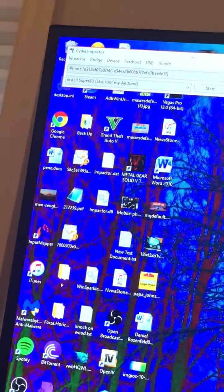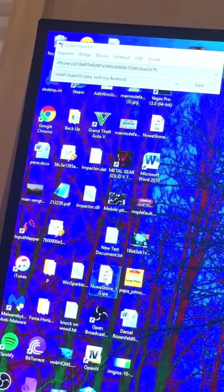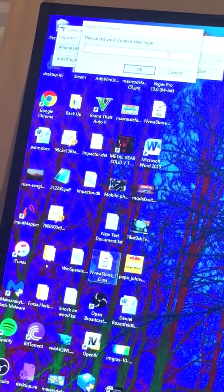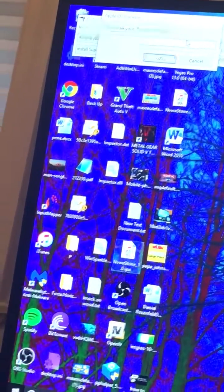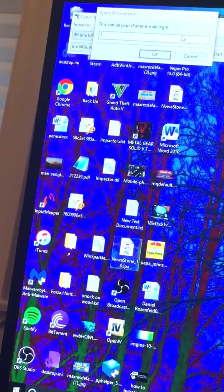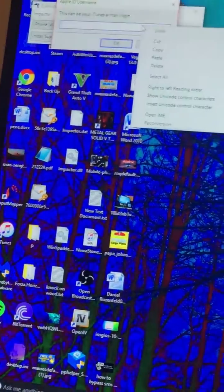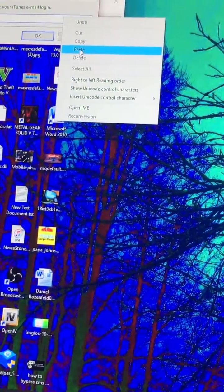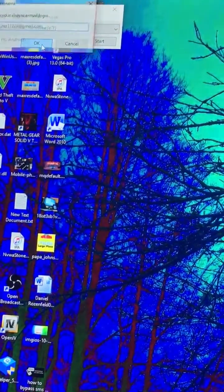And once it does, you want to download another thing. This is it, and you want to just drag it in. And then it will say please put in your email. So paste right there and click OK.